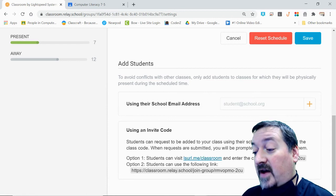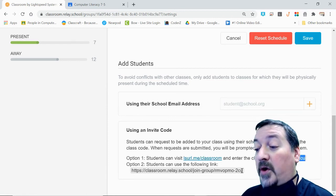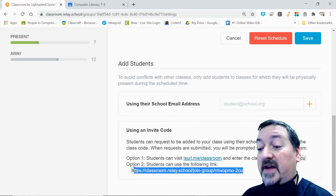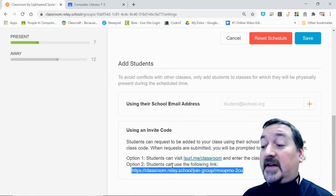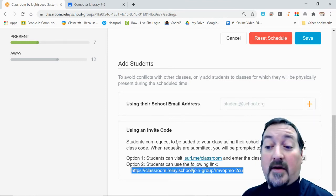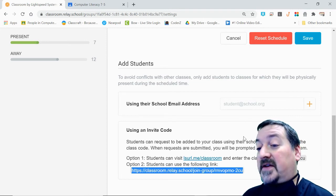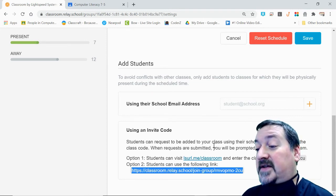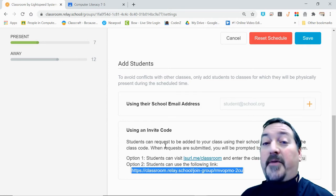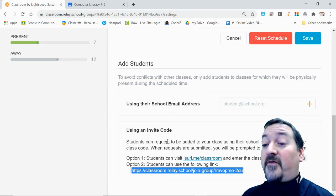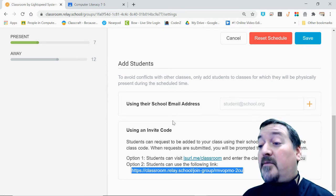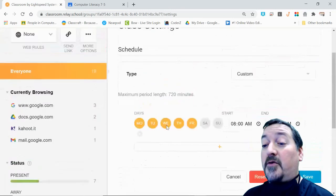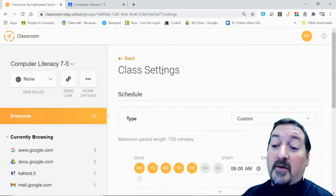You have a class code that you can give them as well, or you have a clickable link down here that you can copy and paste and send out via email, Google Classroom, or however else you post things to students. There's a few ways to get kids in there. I prefer to make sure they're all in my Google Classroom first before I start and then populate the group.